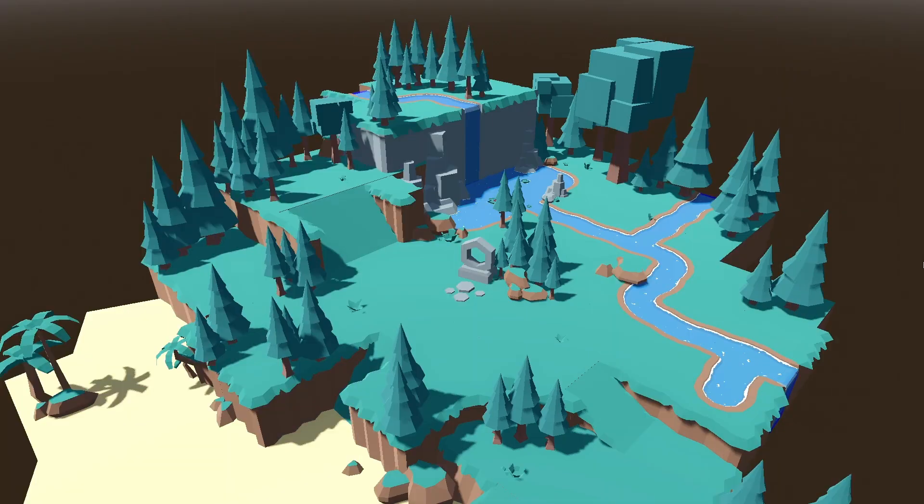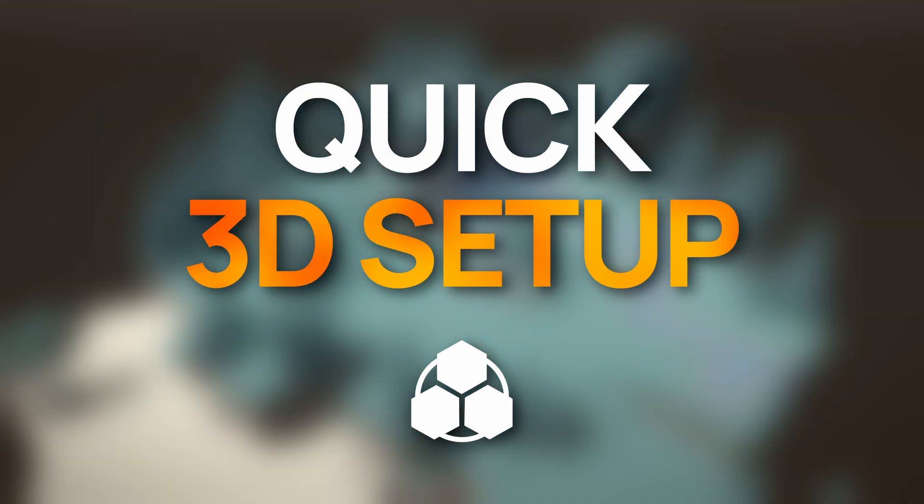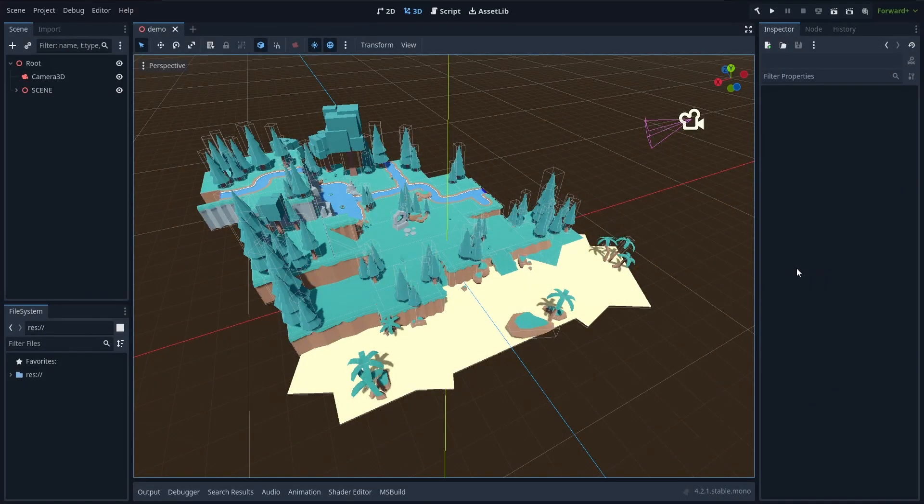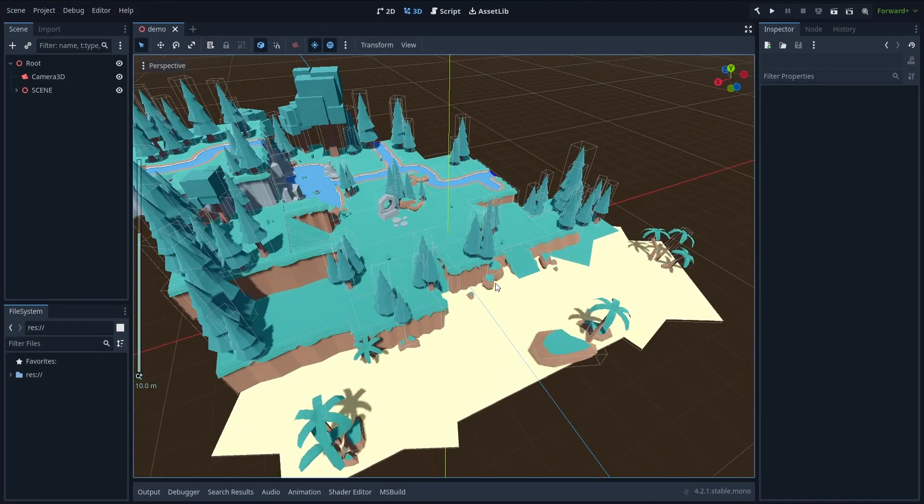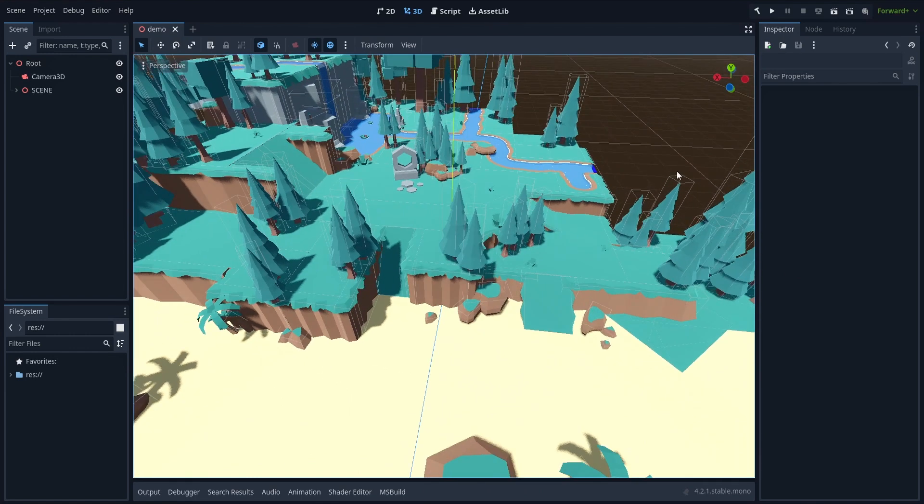Have you wondered how to quickly prepare a 3D scene with lighting and environment for your Godot game? To do that, you can take advantage of Godot's ready-made viewport settings and transfer them directly to your game.